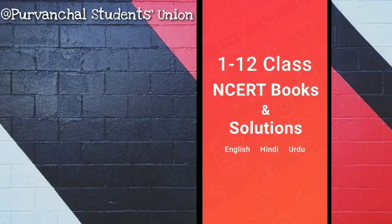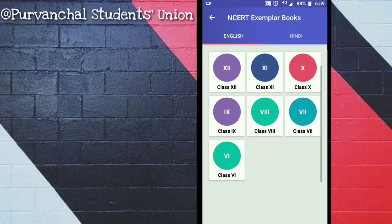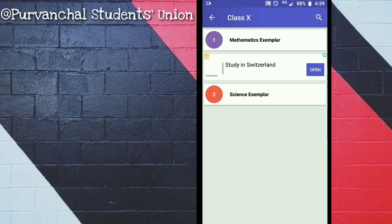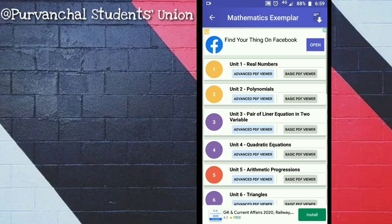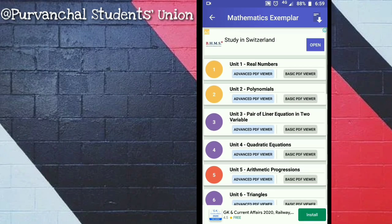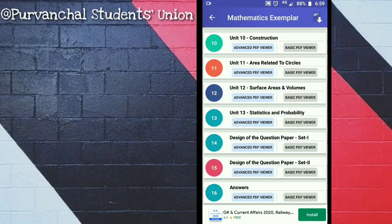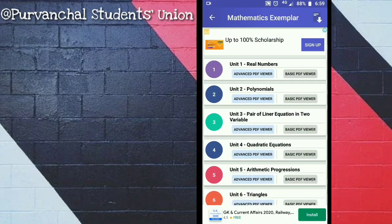As you open this application, you will find this kind of interface. Now click NCERT Exemplar and select your class. I have chosen class 10th and I will click Mathematics Exemplar. You can see all the chapters here.